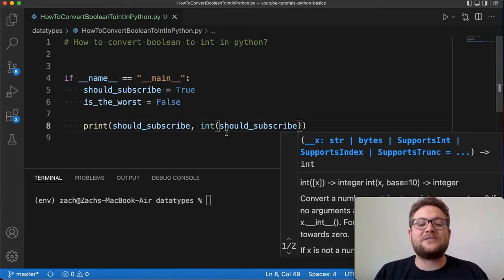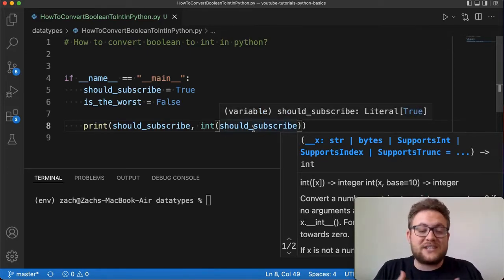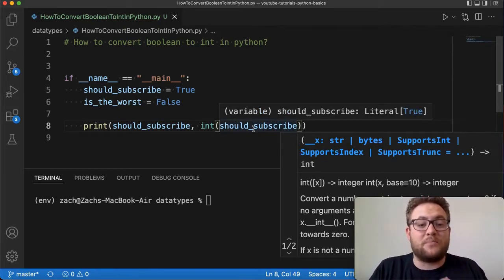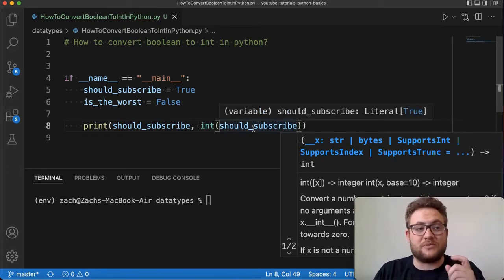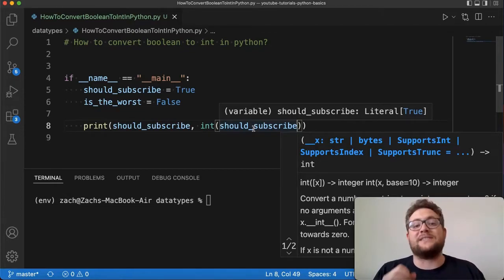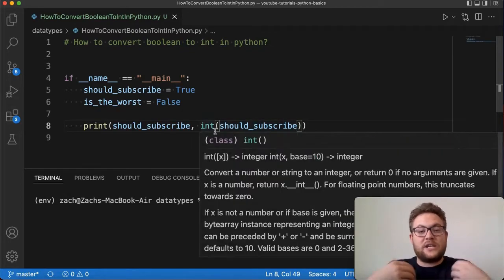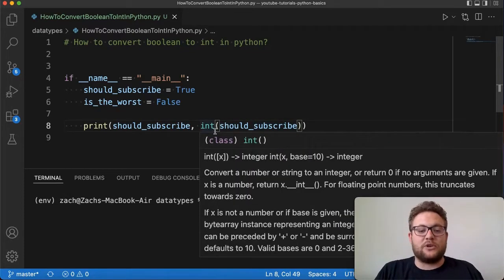But if I cast this to an int, since generally booleans are just represented as either a one or a zero, when I do this int value it's just going to easily cast it to what it should be.